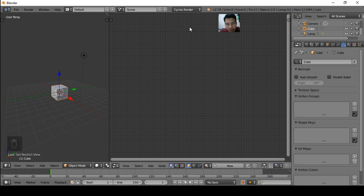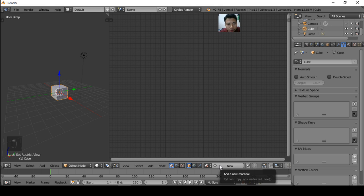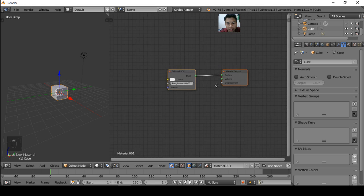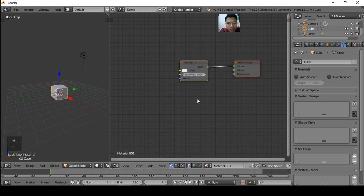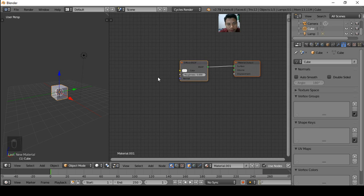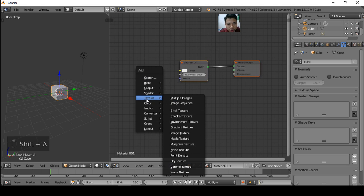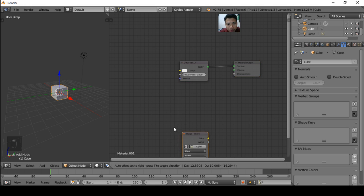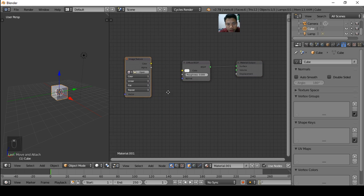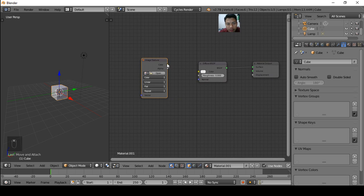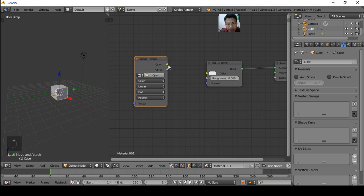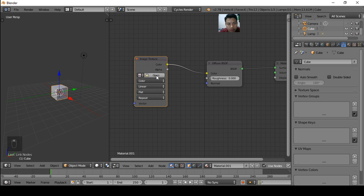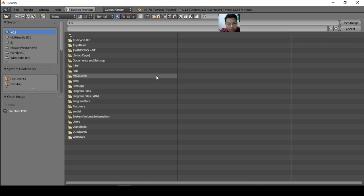Okay, now we are ready to add image texture. Please press Shift A, choose Texture menu, then Image Texture. Put it here and connect the color node to the color diffuse node. Click Open to open the image texture.